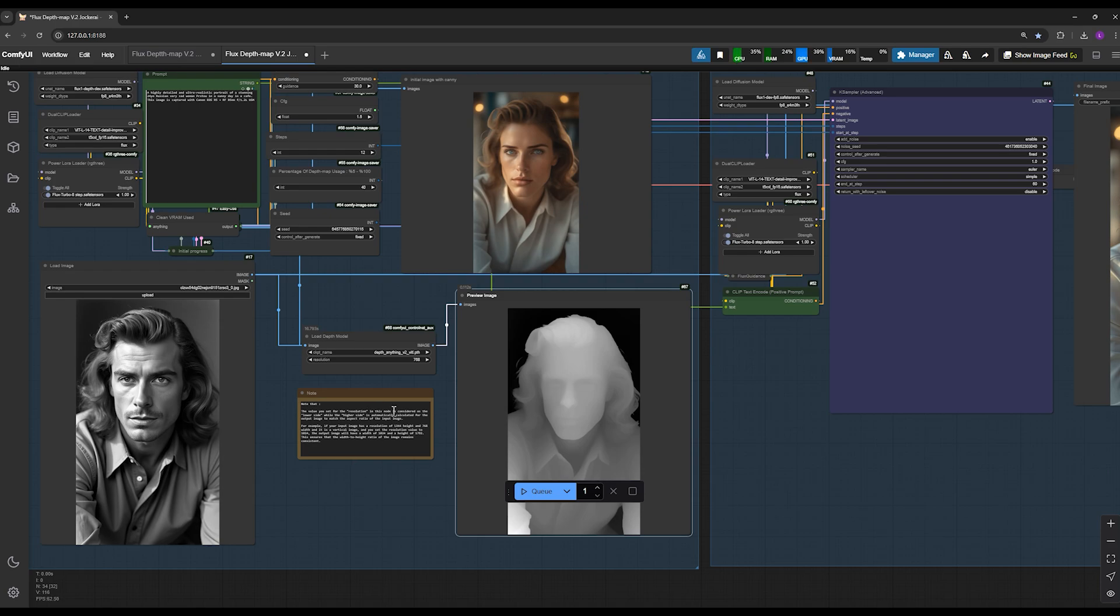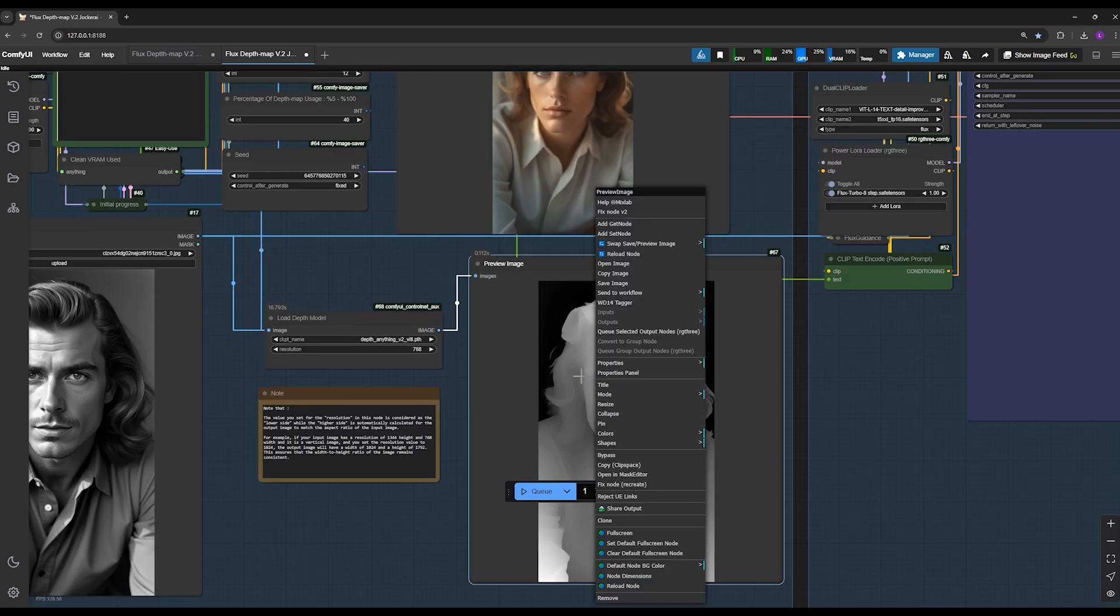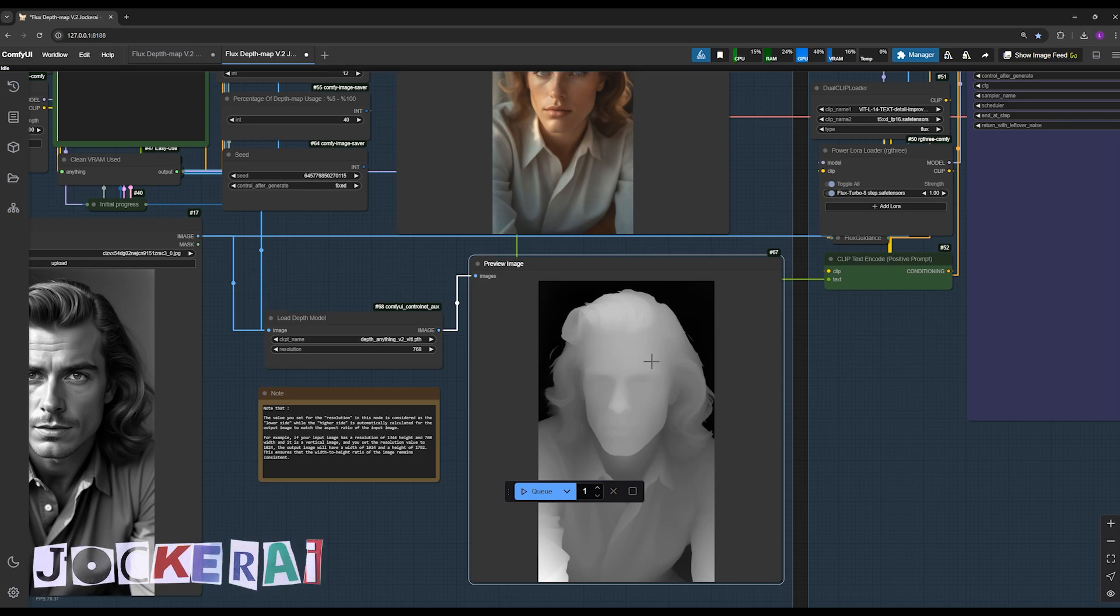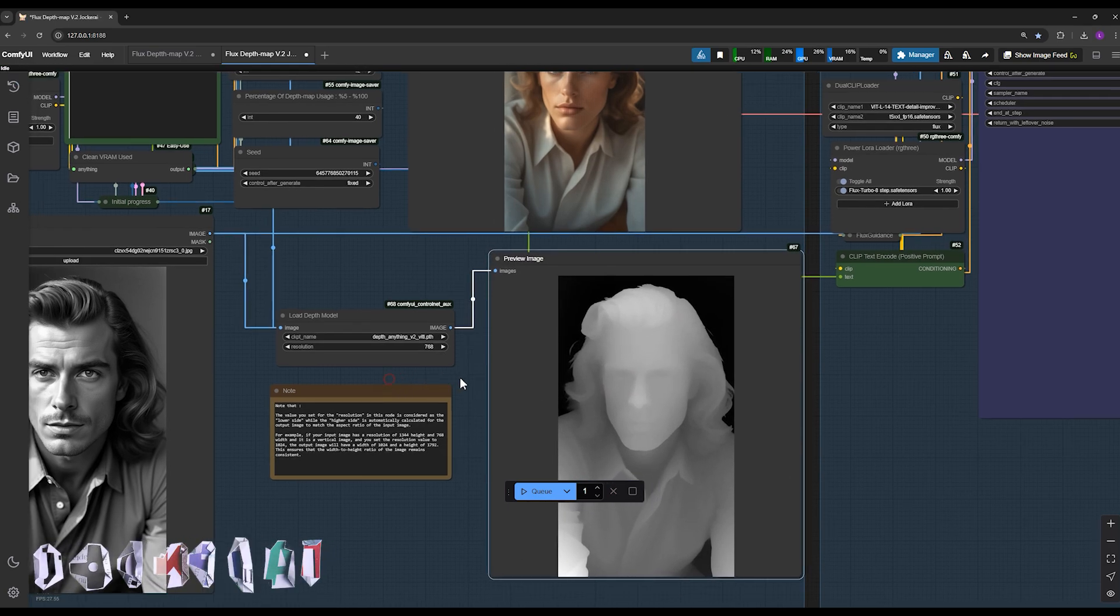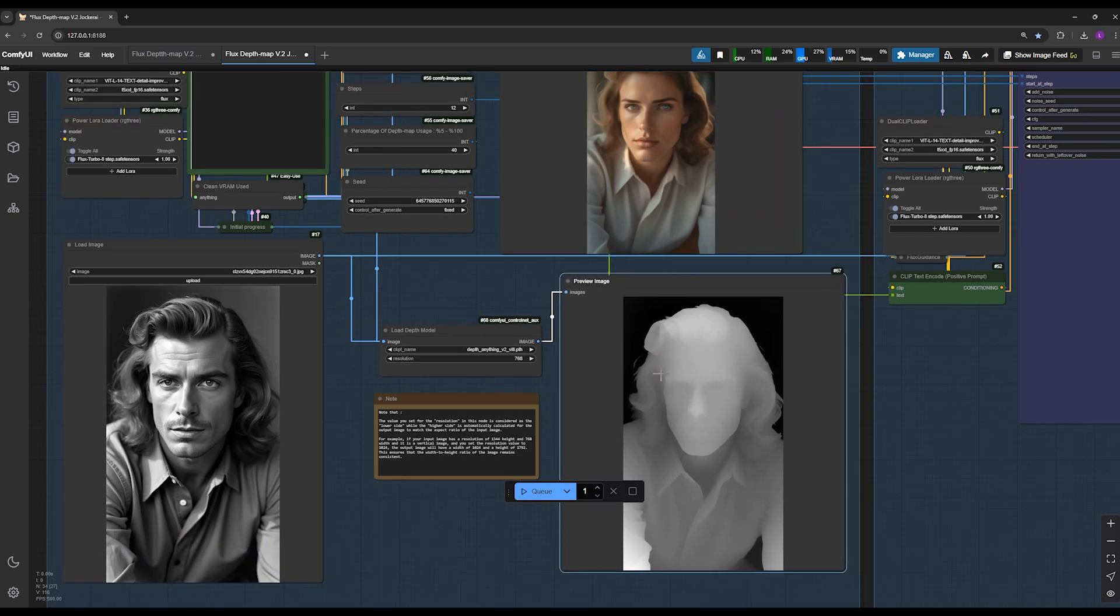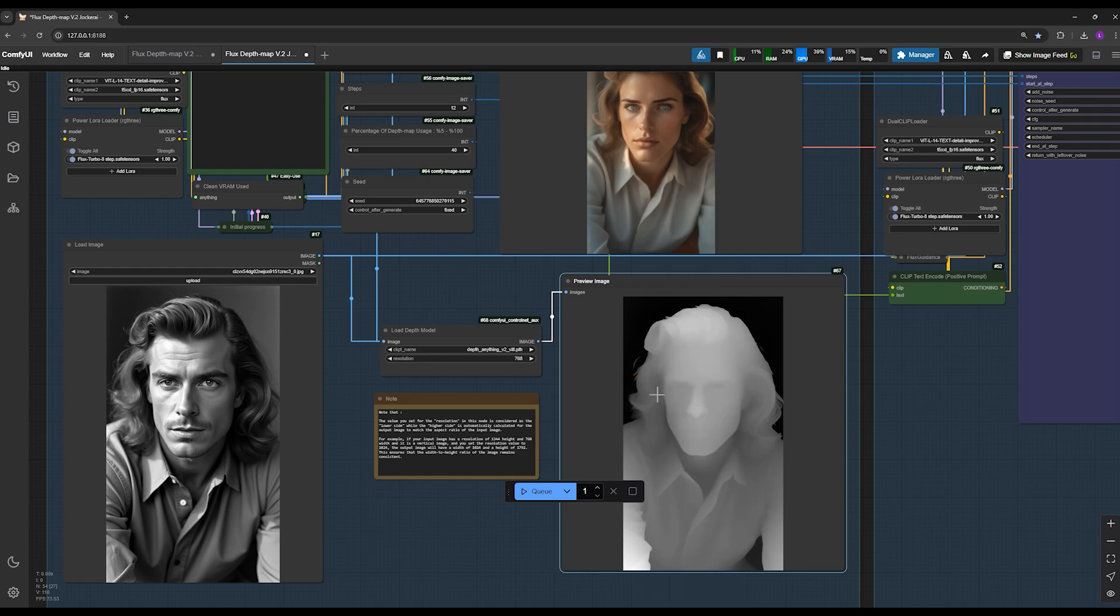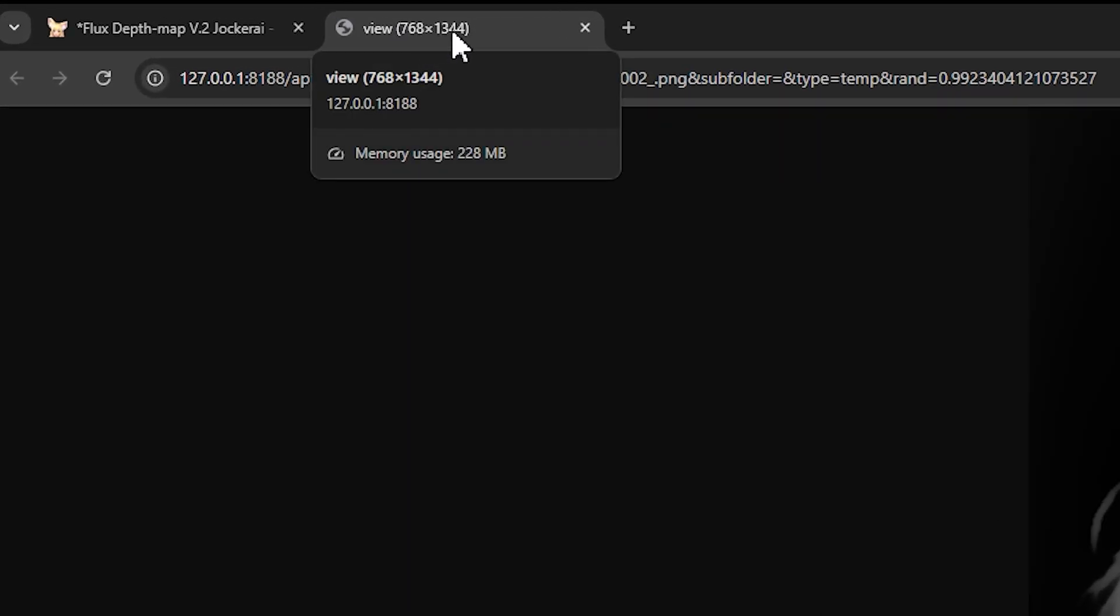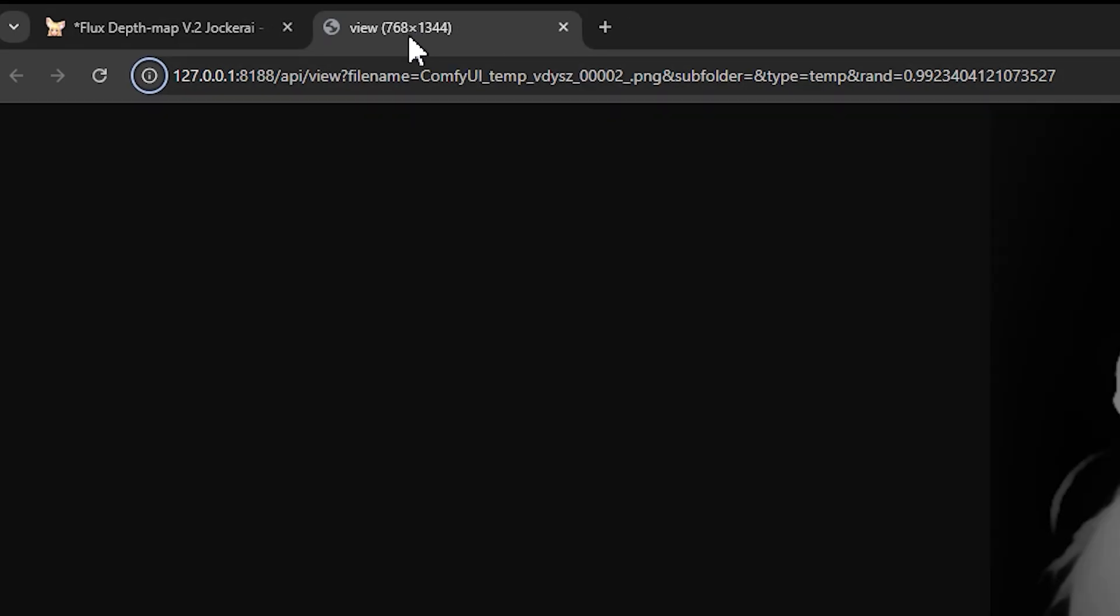To test this, after setting the desired value, simply right-click here on this section and select this option. Doing so will execute only this part of the workflow, generating the depth map so you can review it. Let me demonstrate. I'll run this and here is the image. Now, I right-click on the depth map and select open image. Here, if you check the size displayed in the browser tab, it matches exactly with the original input image size, 1344 by 768.